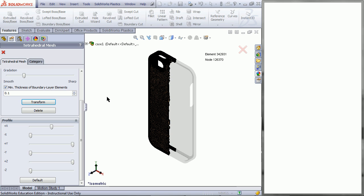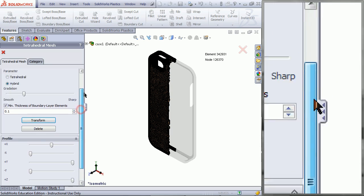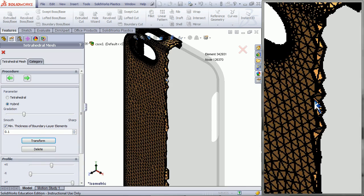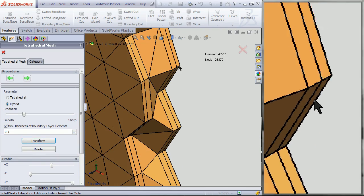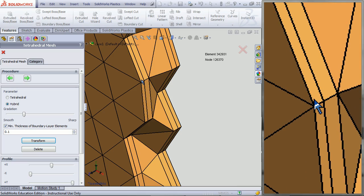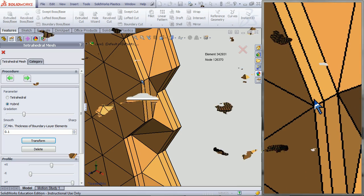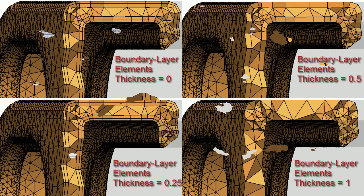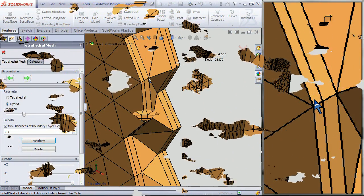This will show you a preview of the mesh. These are the boundary layer element thicknesses. This shows how the boundary layer element thicknesses affect the mesh. They also affect the amount of calculations done during the analysis at the surface.